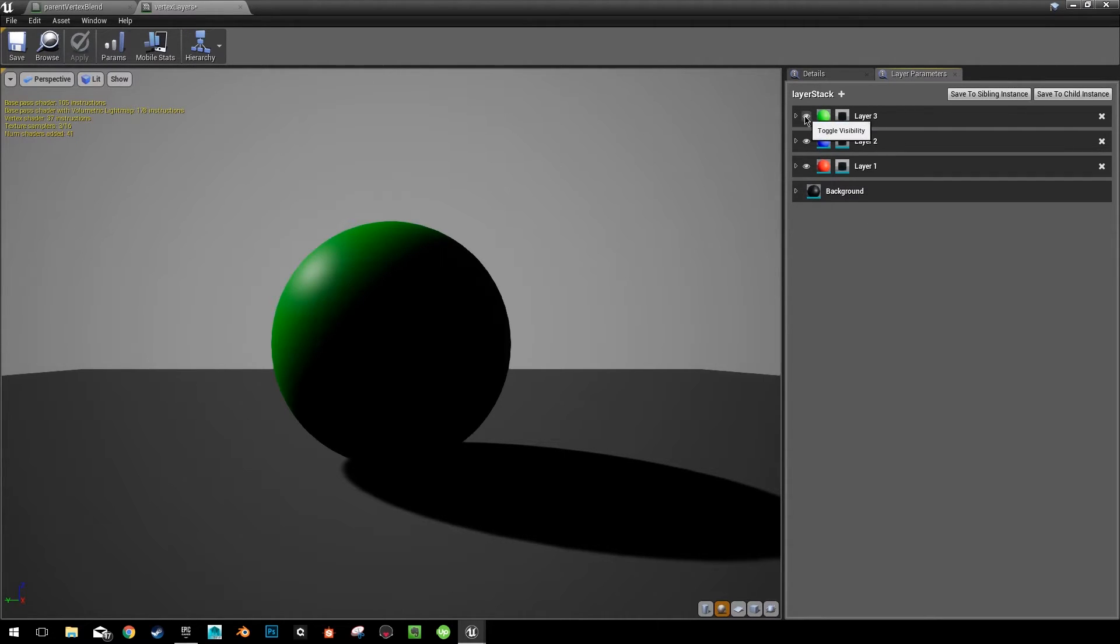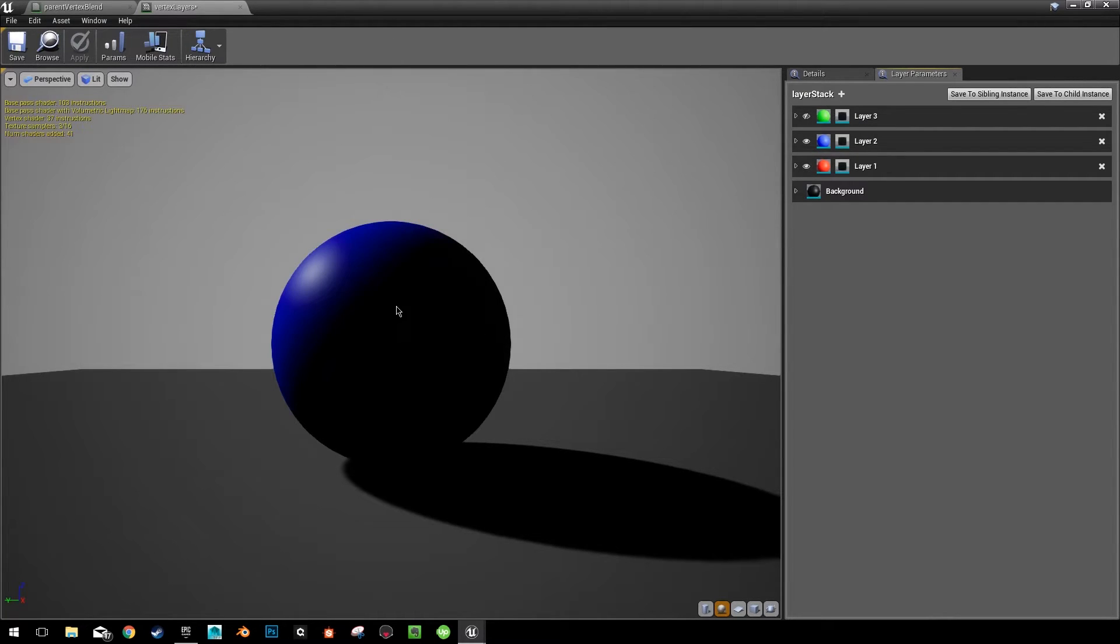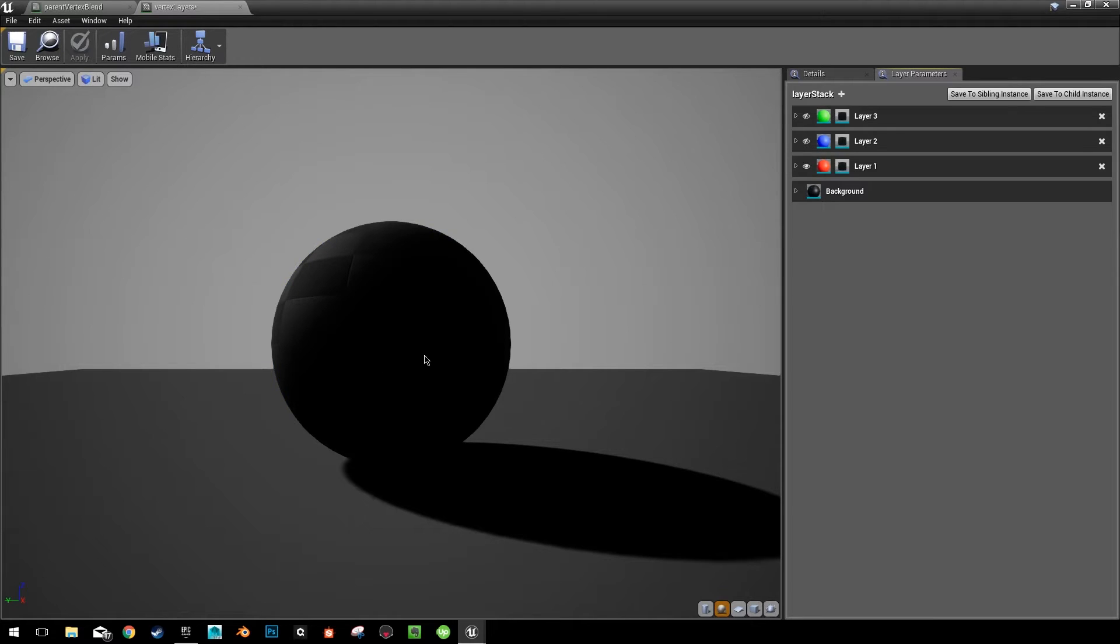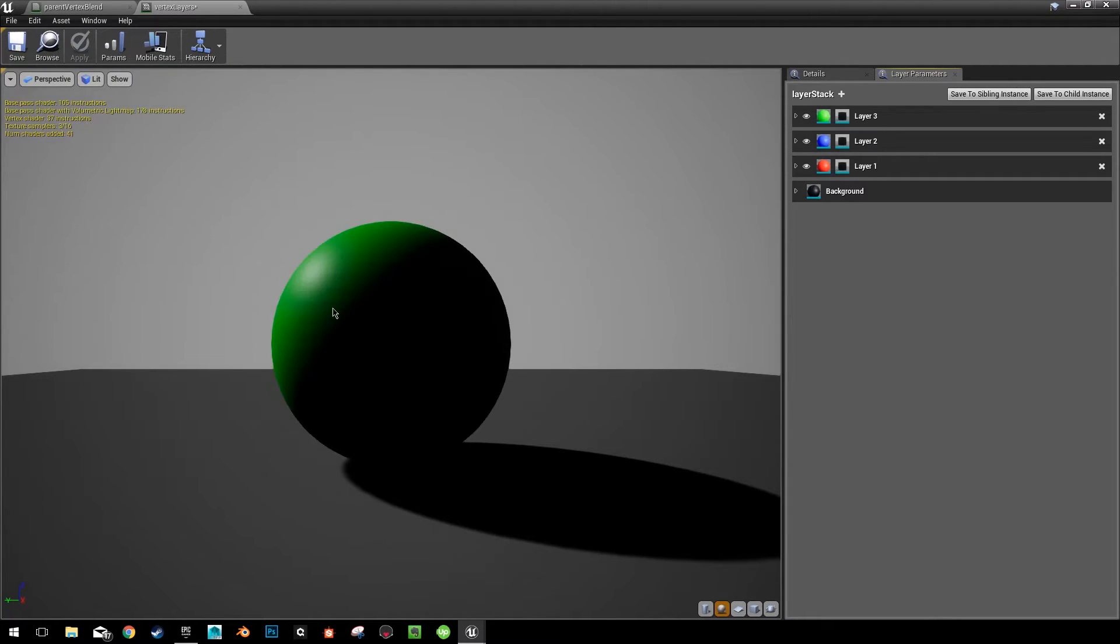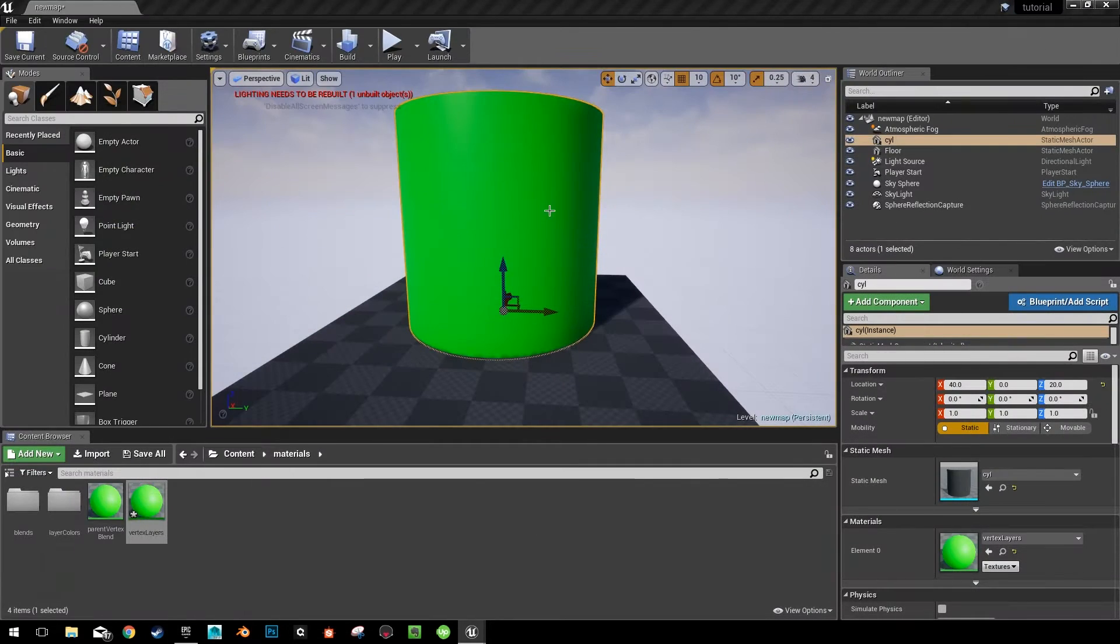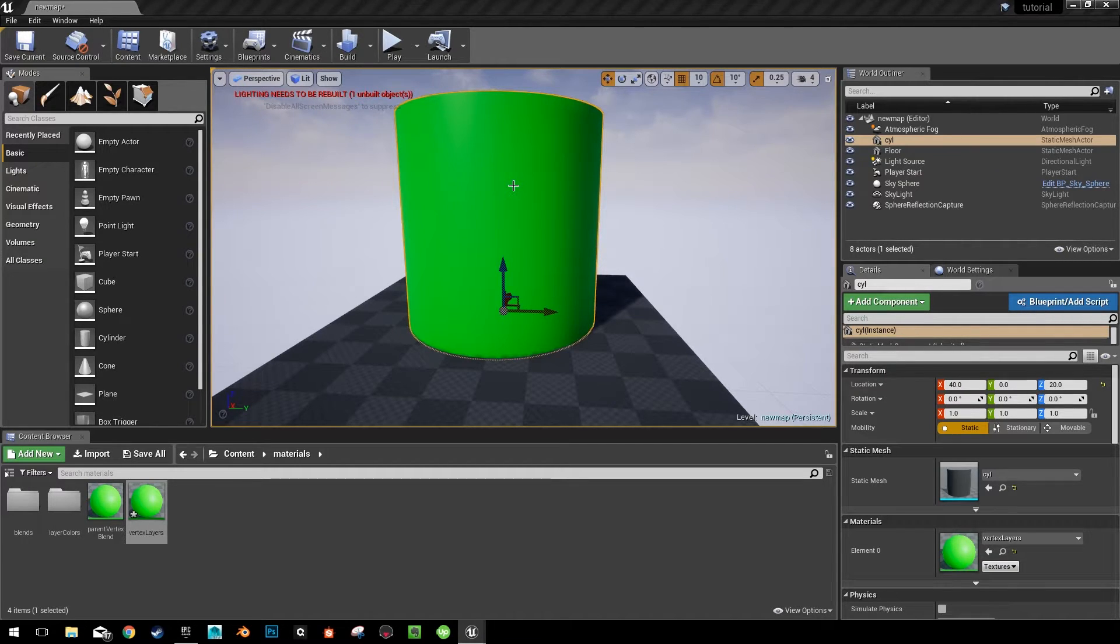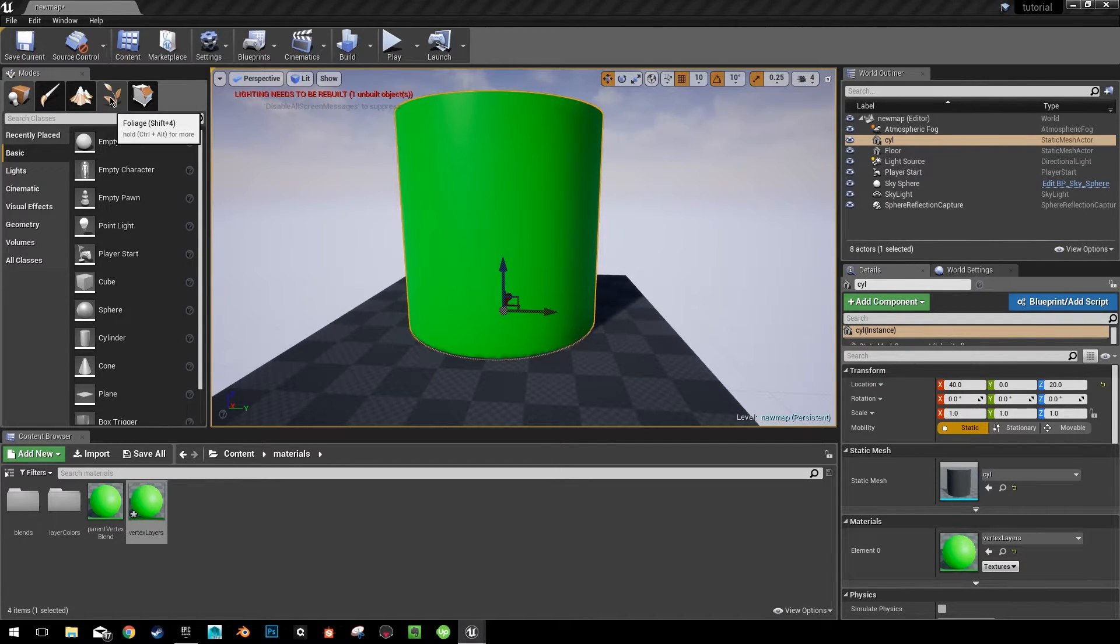So you can see if we just click the little visibility icon on the green, we automatically have blue. If we hide the blue, we have the red. So it's working correctly for what we need to use it for. Go ahead and close this and you can see our cylinder is green because that is the outermost color when these layers are stacked.